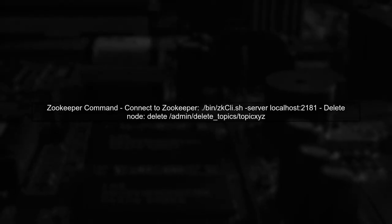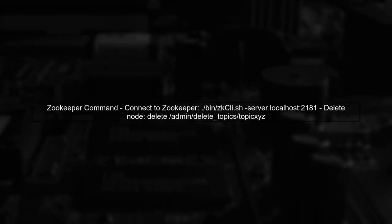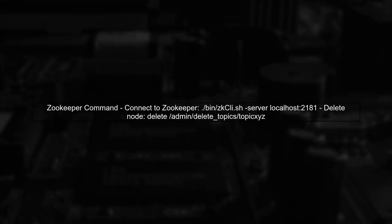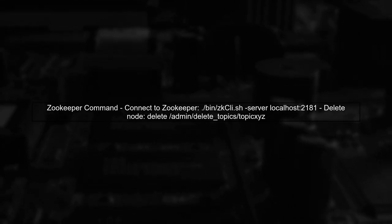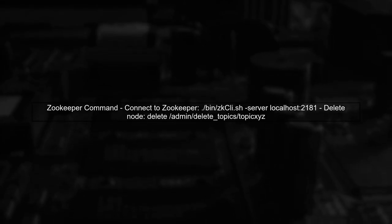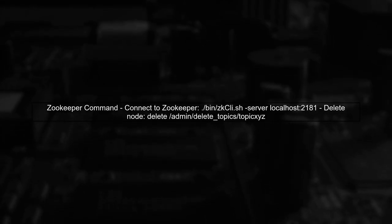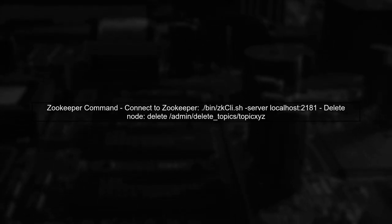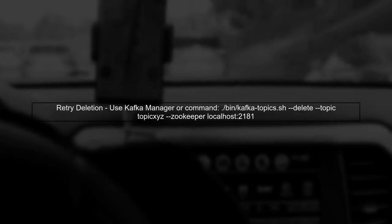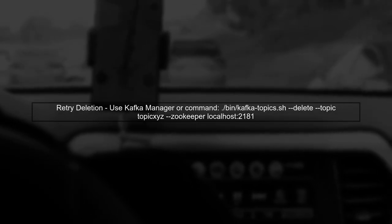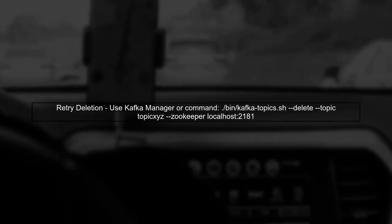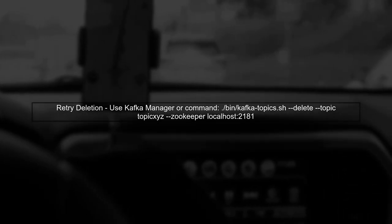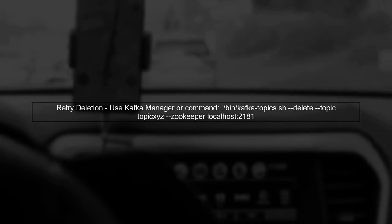To resolve this, you can manually remove the node from ZooKeeper. Use the ZooKeeper shell to connect and delete the node. After deleting the node, try deleting the topic again using Kafka Manager or the command line. This should resolve the issue.